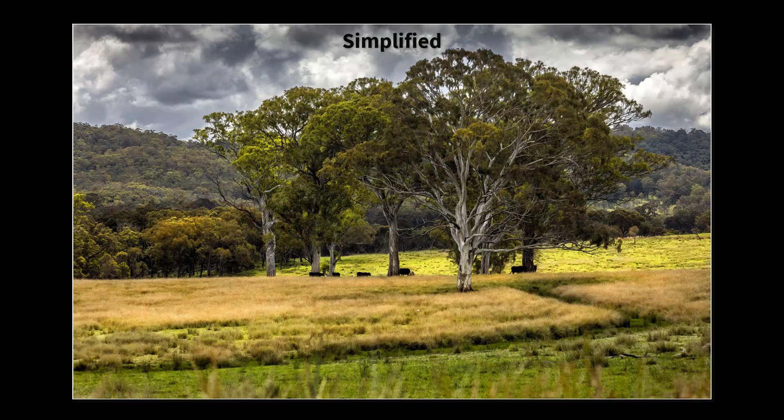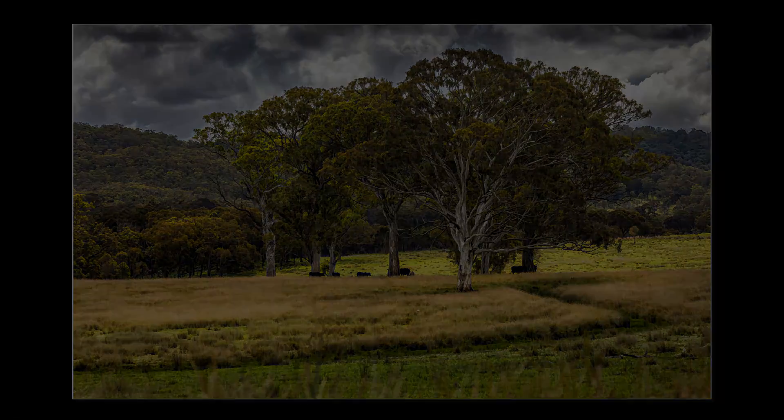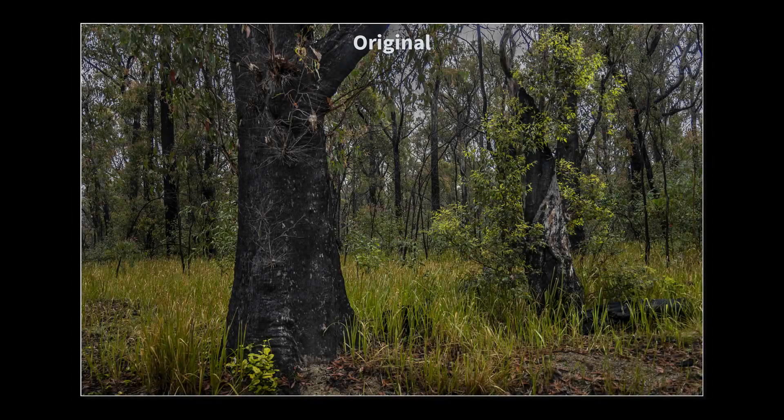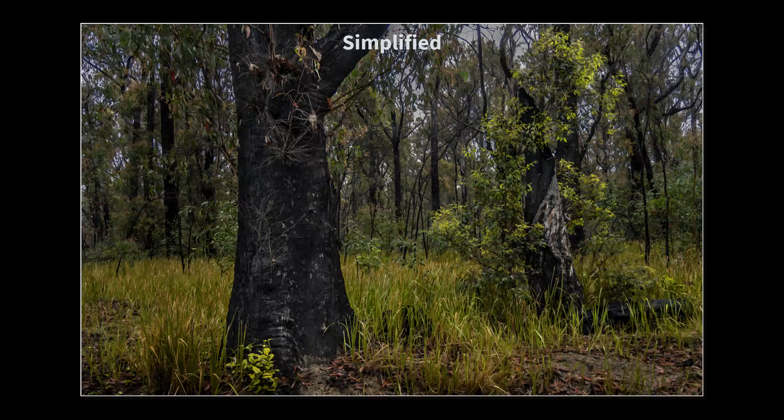In that case, I sometimes turn to Topaz to simplify the image.